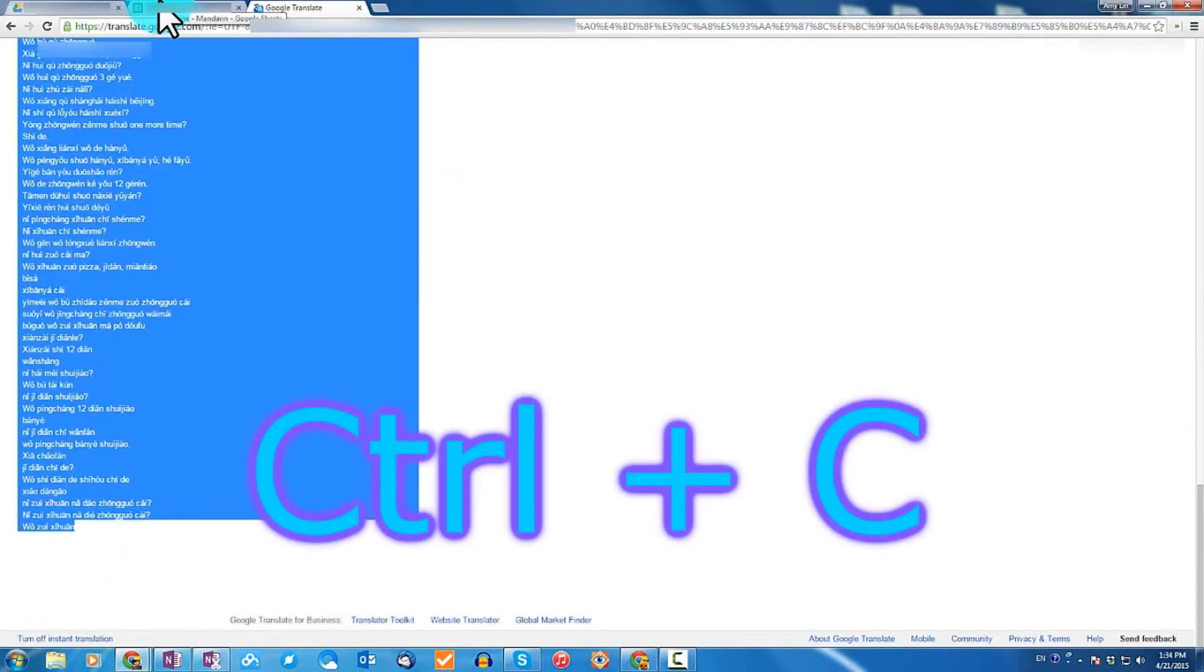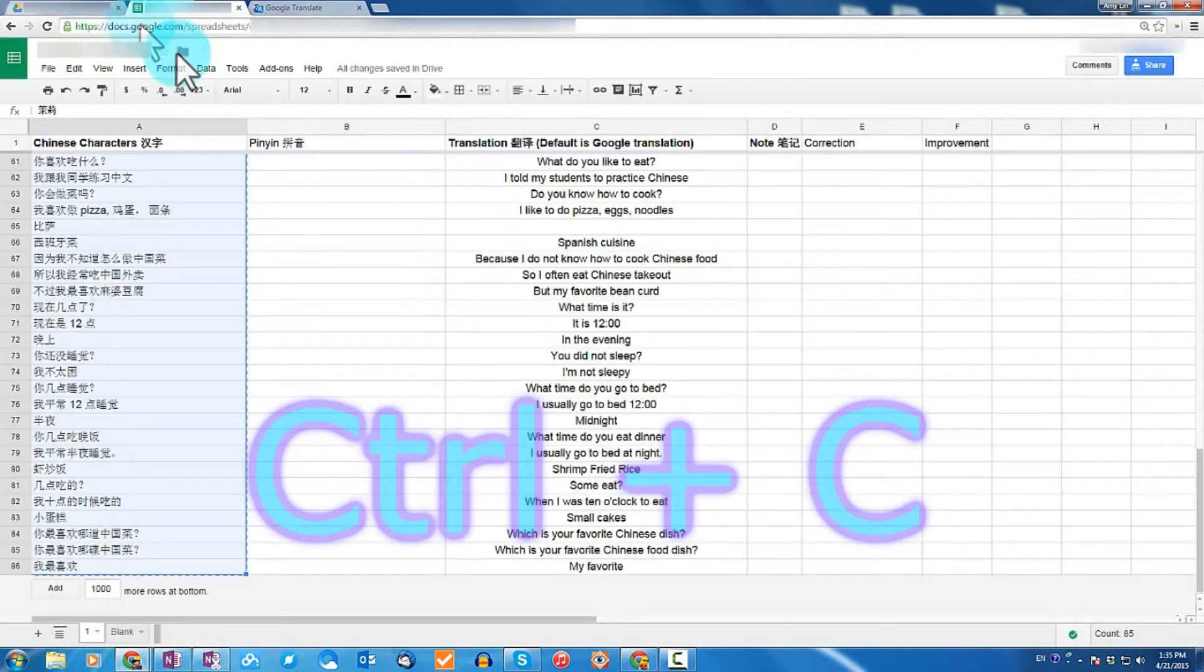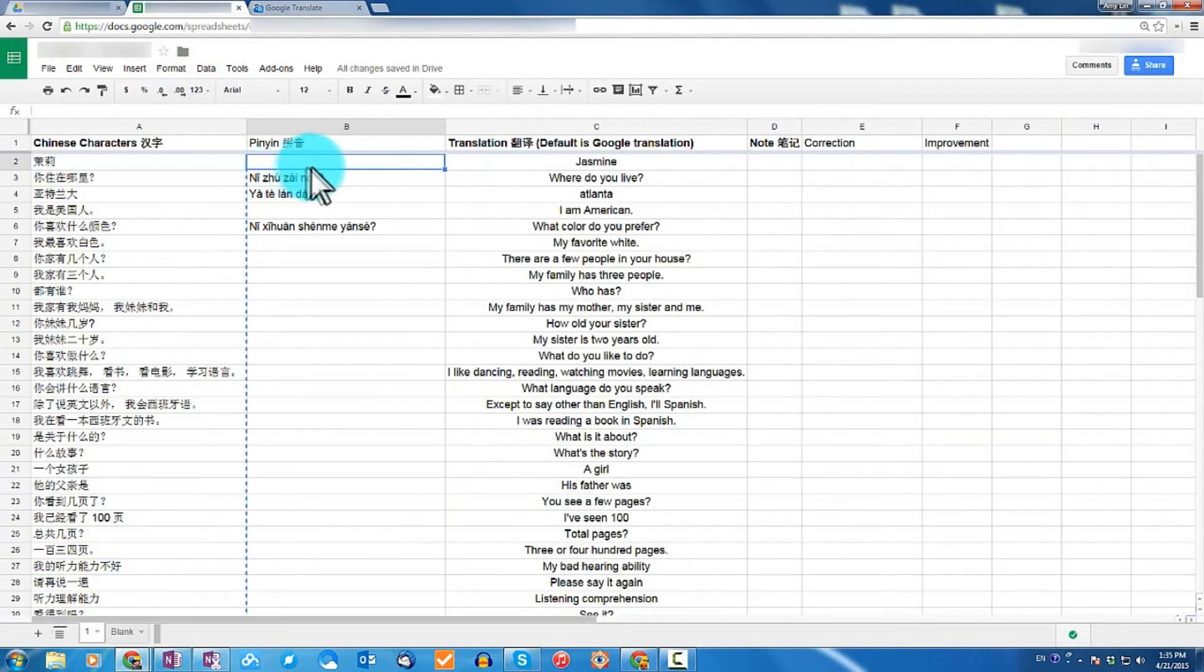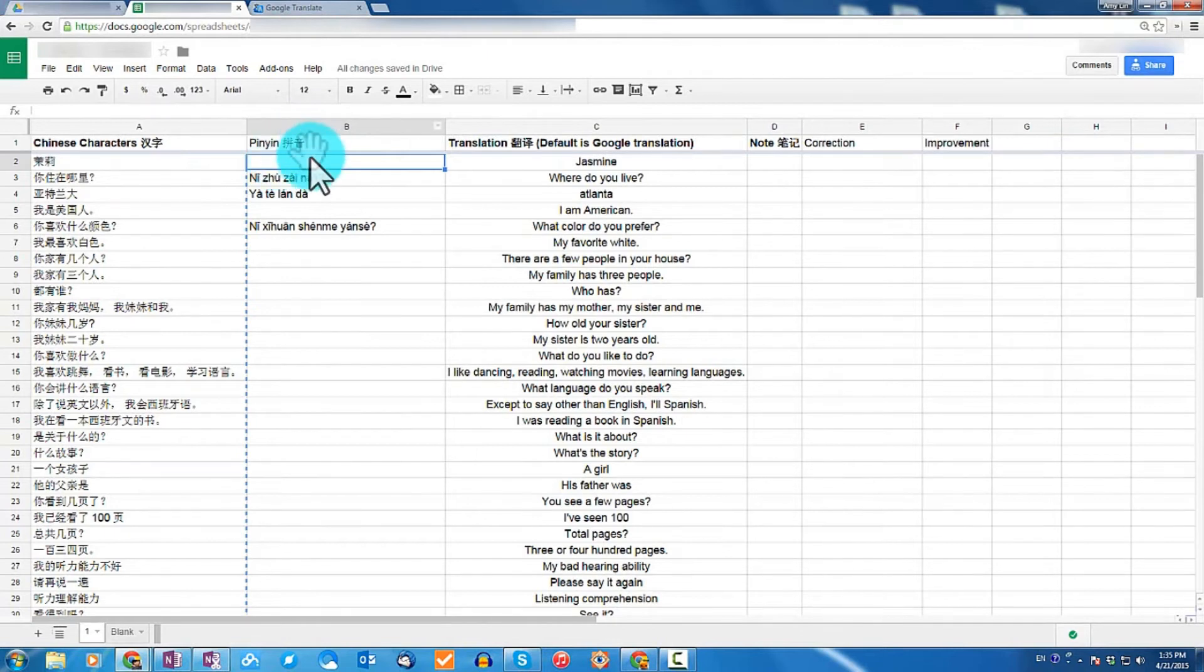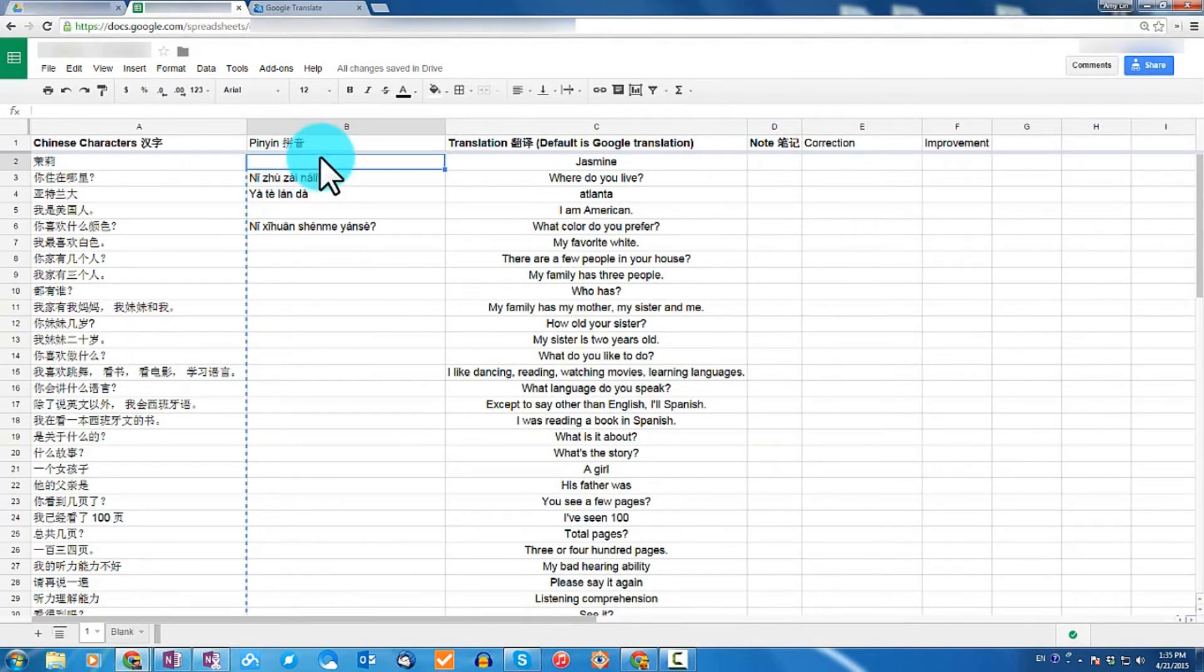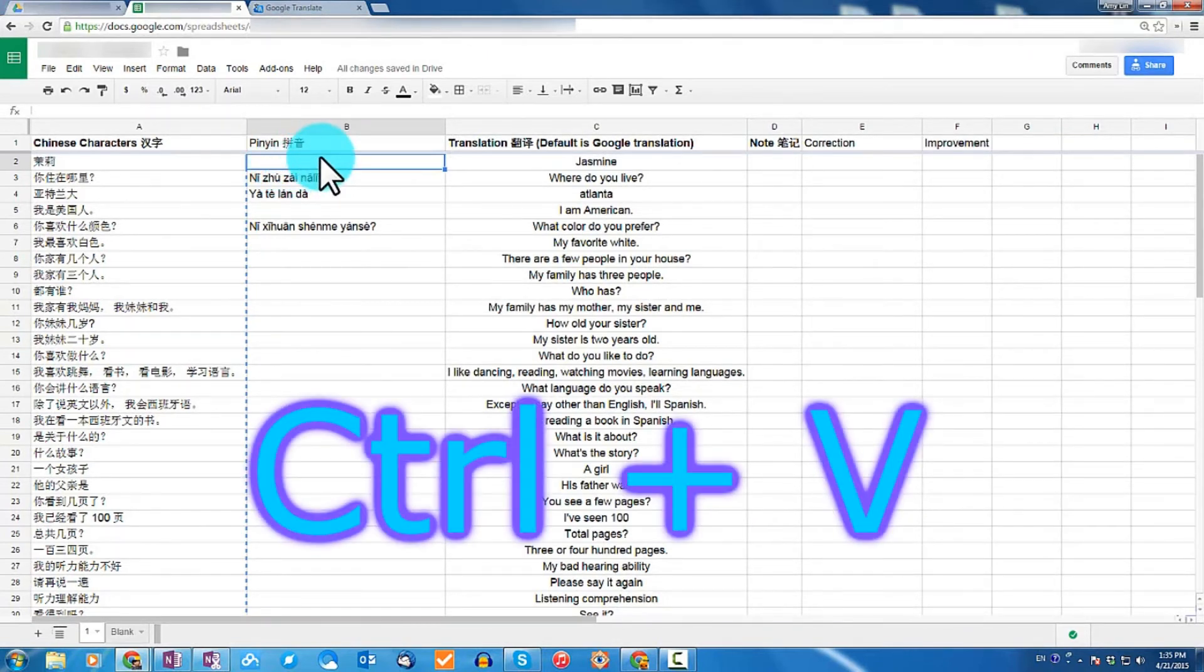Press Ctrl and C, which will copy the pinyin. And now align your pinyin with the first line of the character, which for me is B2. Now go ahead and press Ctrl V, which will paste the content.